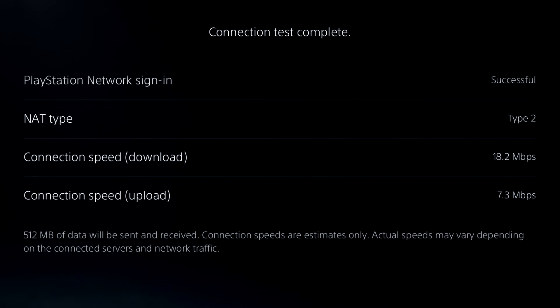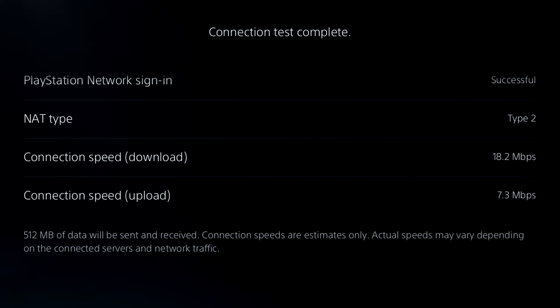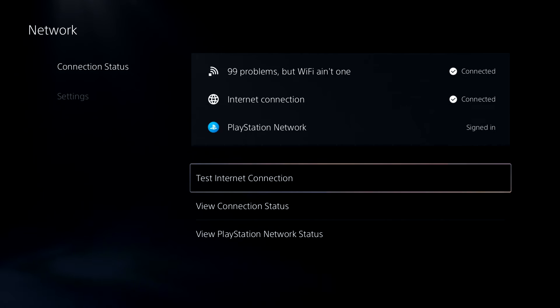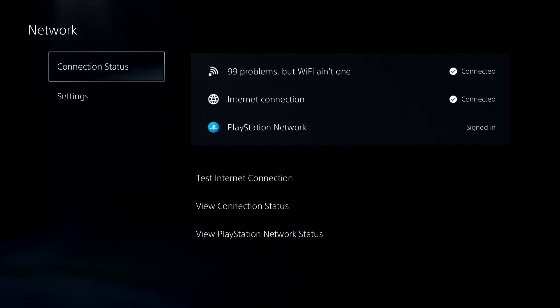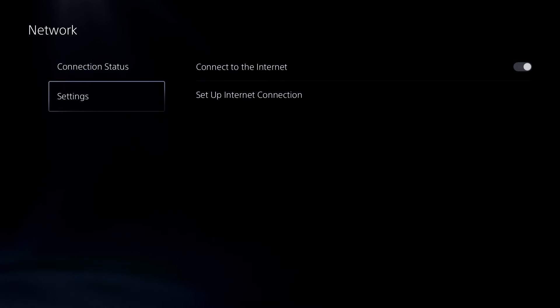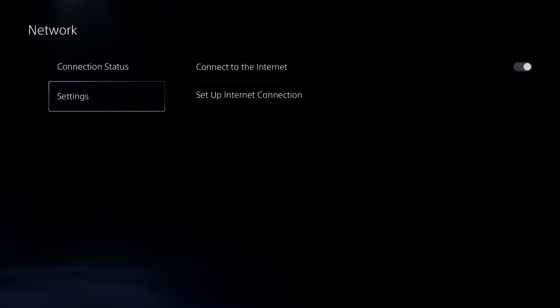Okay, so for our internet connection speed test, the download is 18.2 megabytes per second and the upload speed is 7.3. So make sure to write yours down because we're going to be changing the settings now to try and improve this.